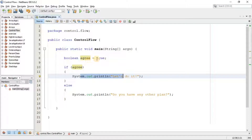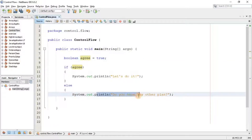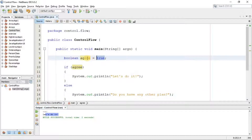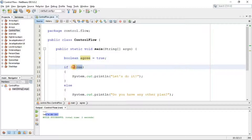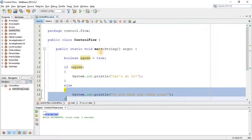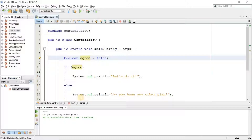If the agree variable is true it will print 'let's do it'. If it's not true — meaning agree is false — this code will be executed and will print 'do you have any other plan?' Let's run this. As we predicted, we get 'let's do it' because we assigned true to the agree variable. If I change this value to false and run it again, we'll get the second statement executed: 'do you have any other plan?'